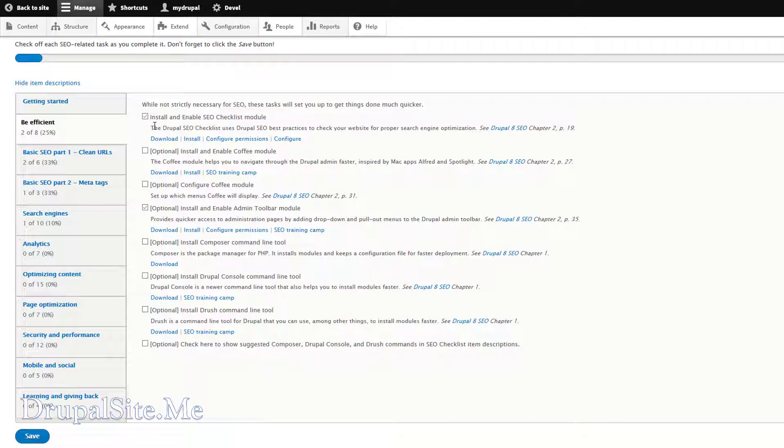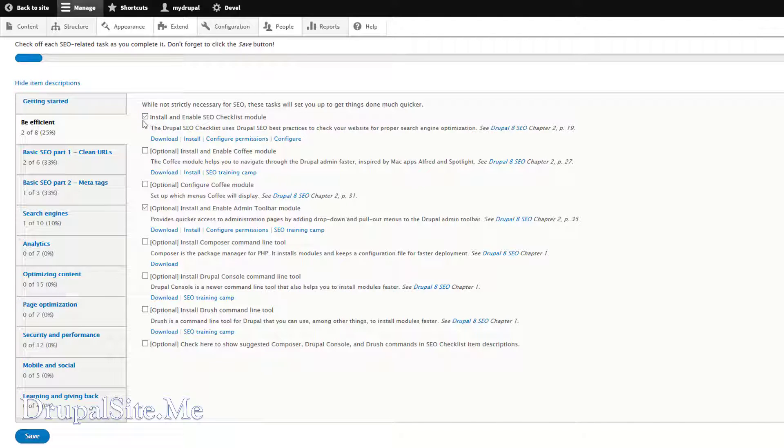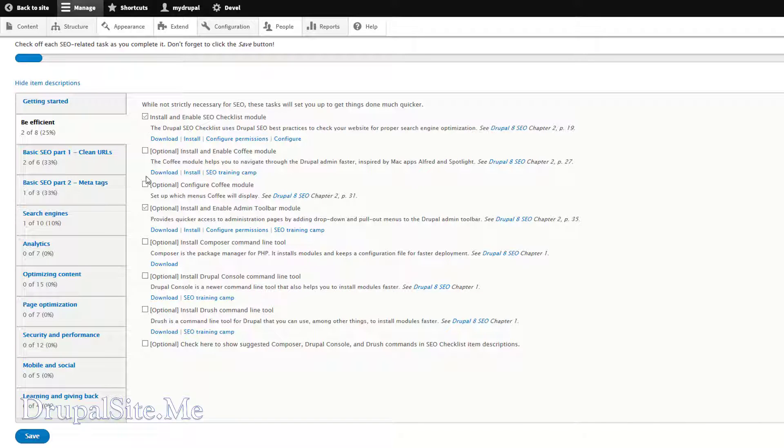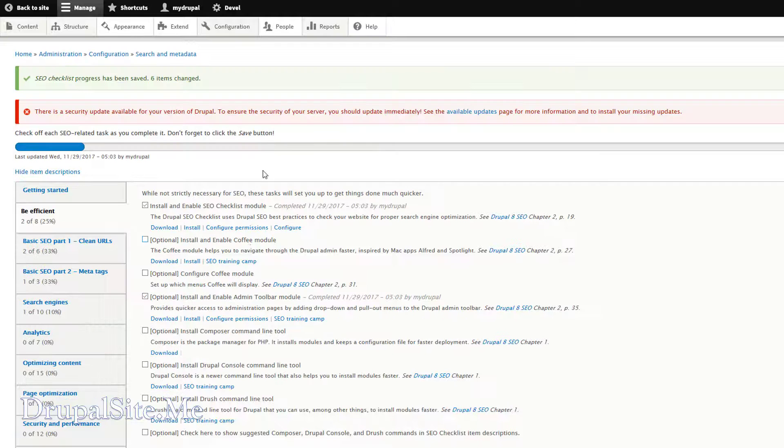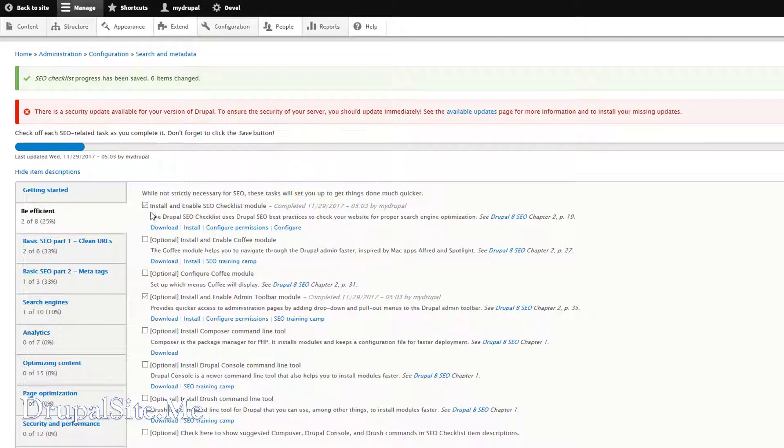So you understand what it is about. And the next one, we installed and enabled SEO Checklist. There we are. It is already done. So it says check off each SEO related task as you complete it. And don't forget the save button. So we already installed that. So we can save it. We must save it each time. Save. So SEO Checklist progress has been saved.